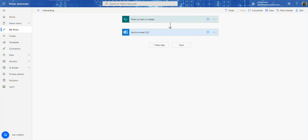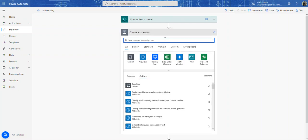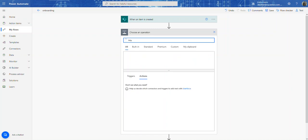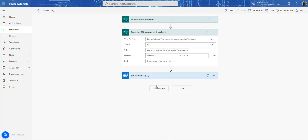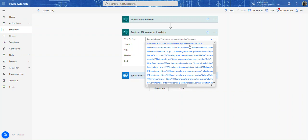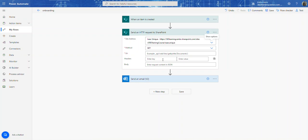What we're going to do is we're going to click on this button here, add an action. And we're going to type in here HTTP requests. So send HTTP requests to SharePoint. And we're going to add in my site. So my site is right there.